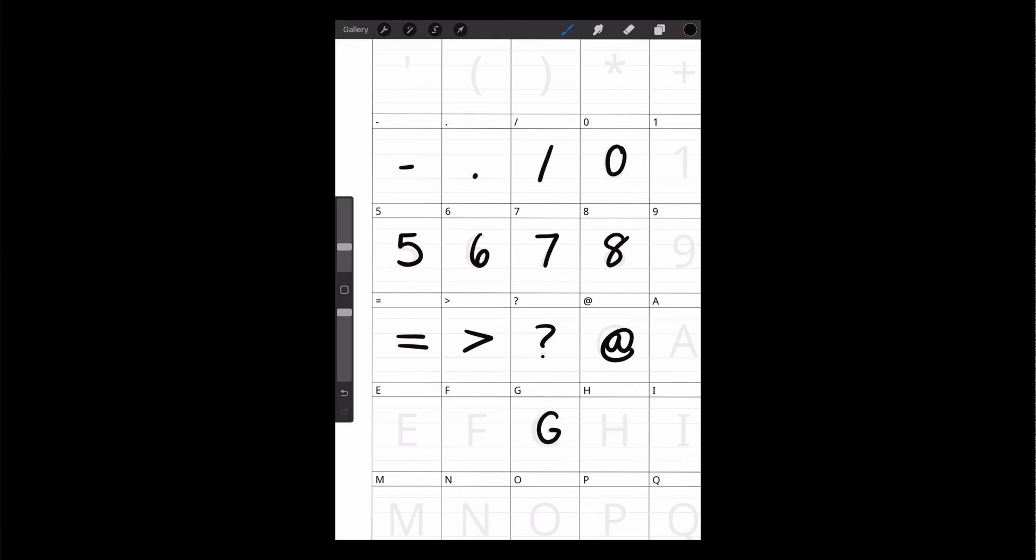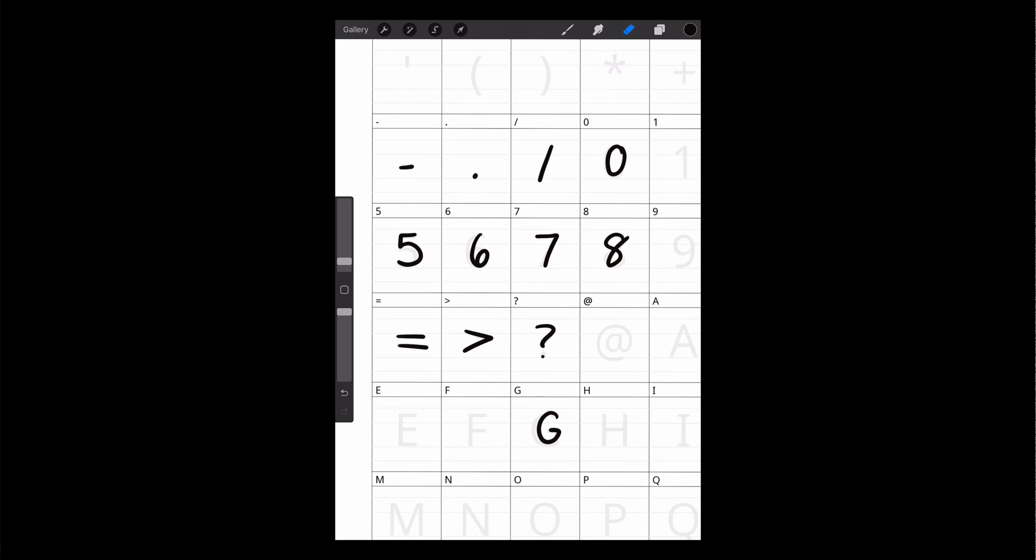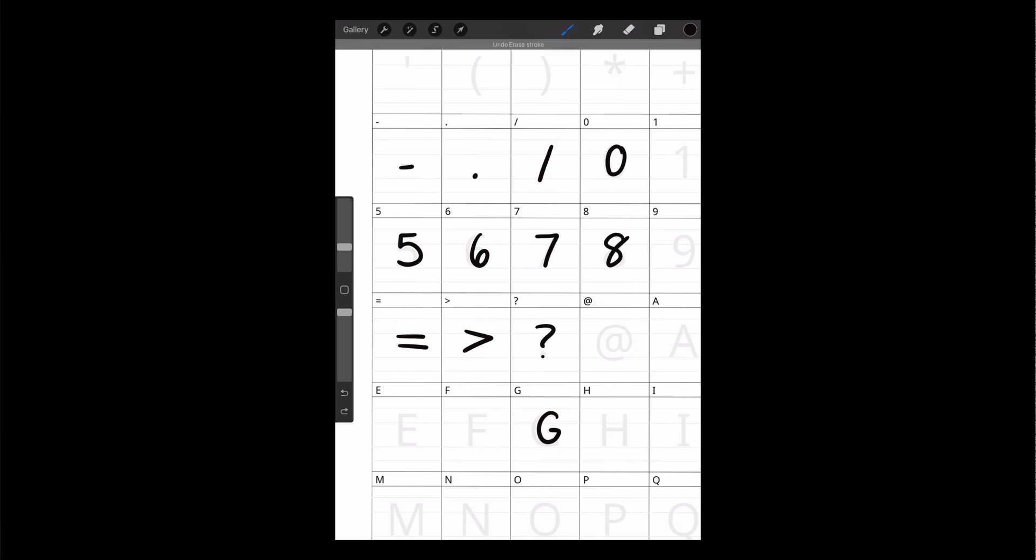And one of the nice things about using the iPad for this is that if you have a character that you don't love, let's say I want to redo my ampersand, I can go in and just remove that. Or I could go in and just remove the second stroke of this equal sign and then go back and redraw it. So maybe something like that.